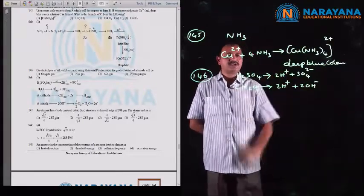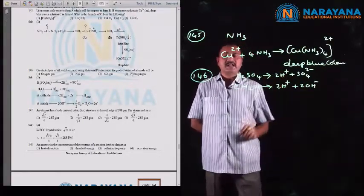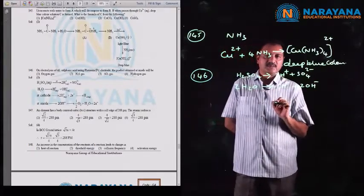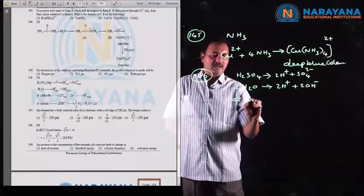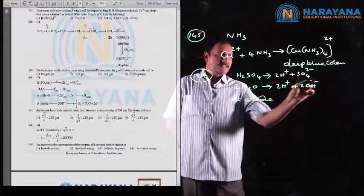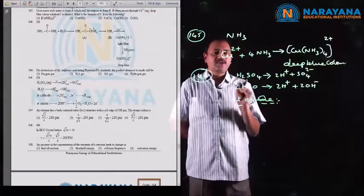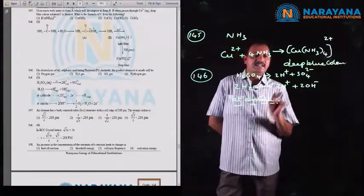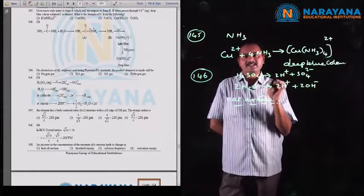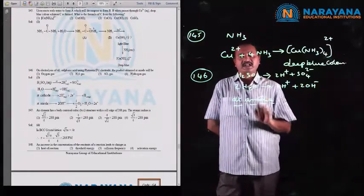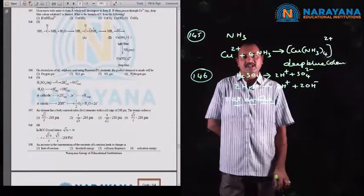At the cathode, H⁺ ions are reduced and hydrogen gas is the product. At the anode, OH⁻ ions compete with SO4²⁻ ions. Preferential discharge is greater for OH⁻ ions, which require less energy for oxidation at the anode. So OH⁻ ions undergo oxidation at the anode.